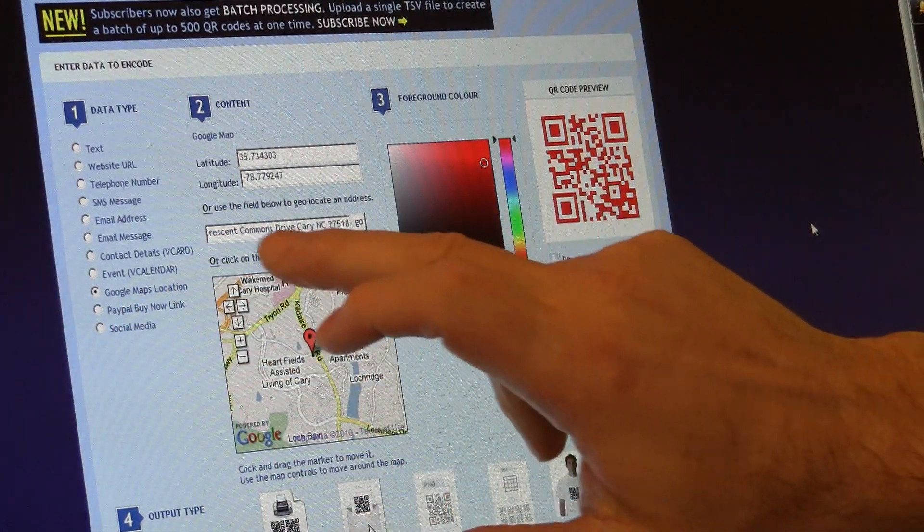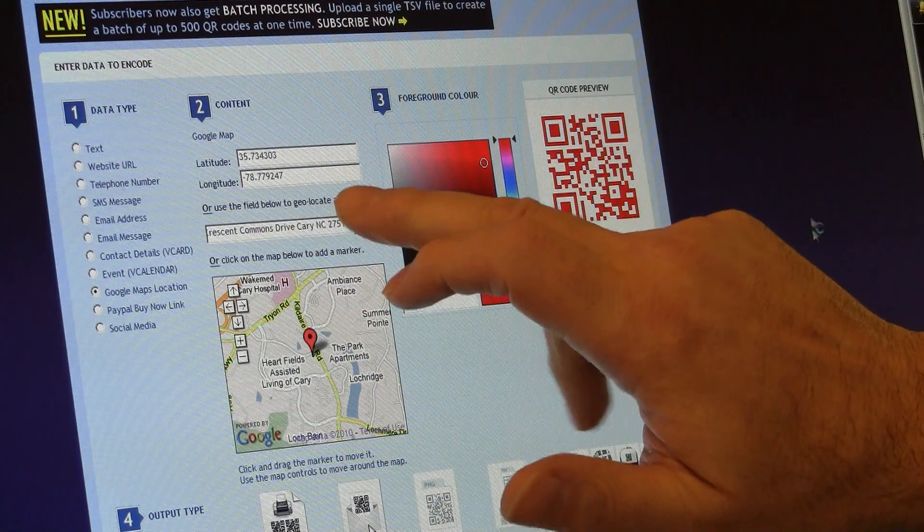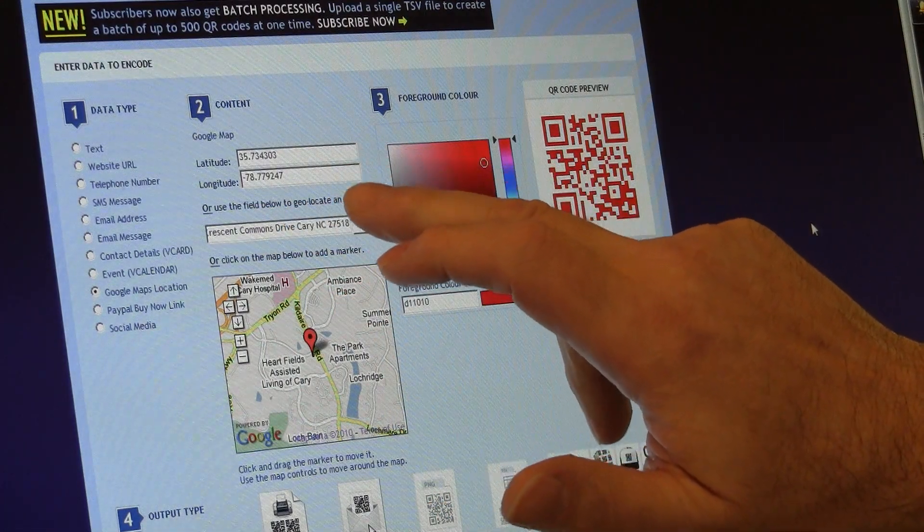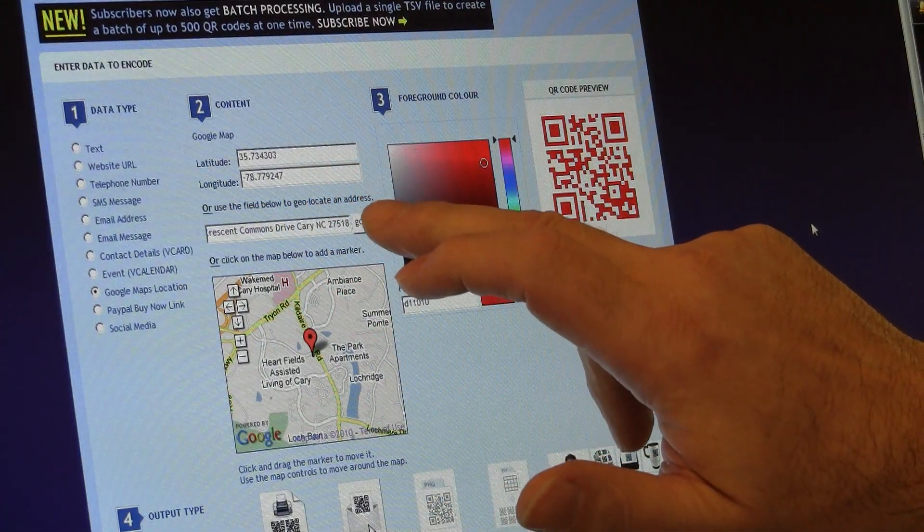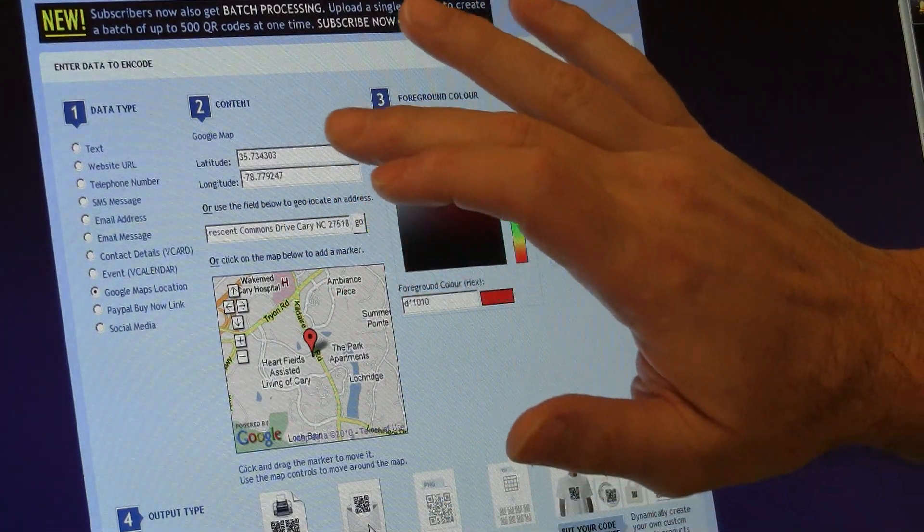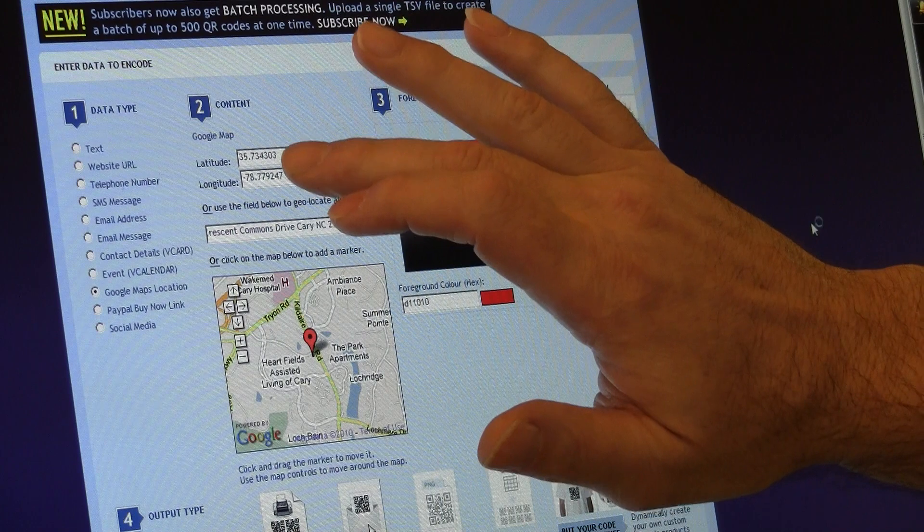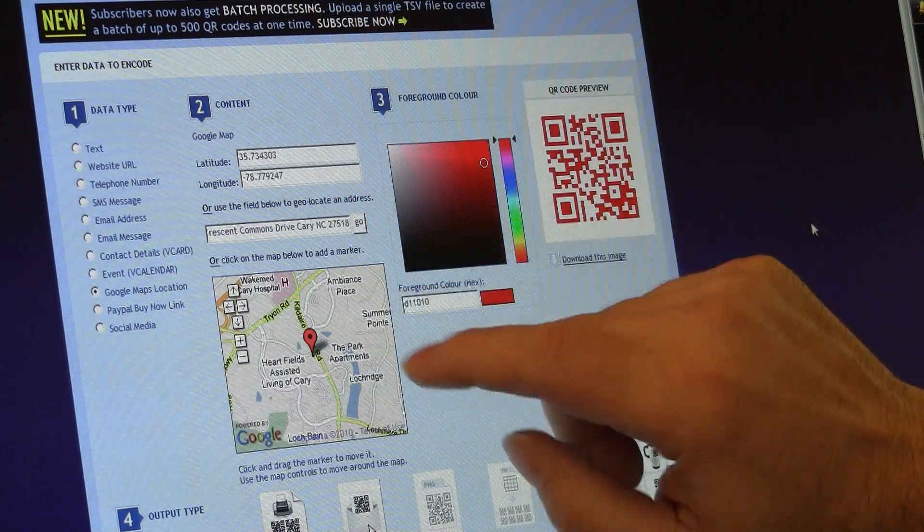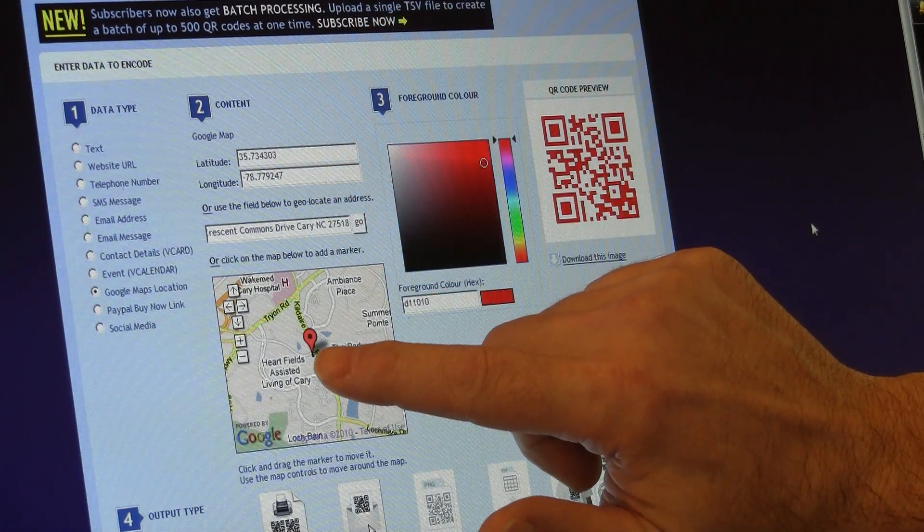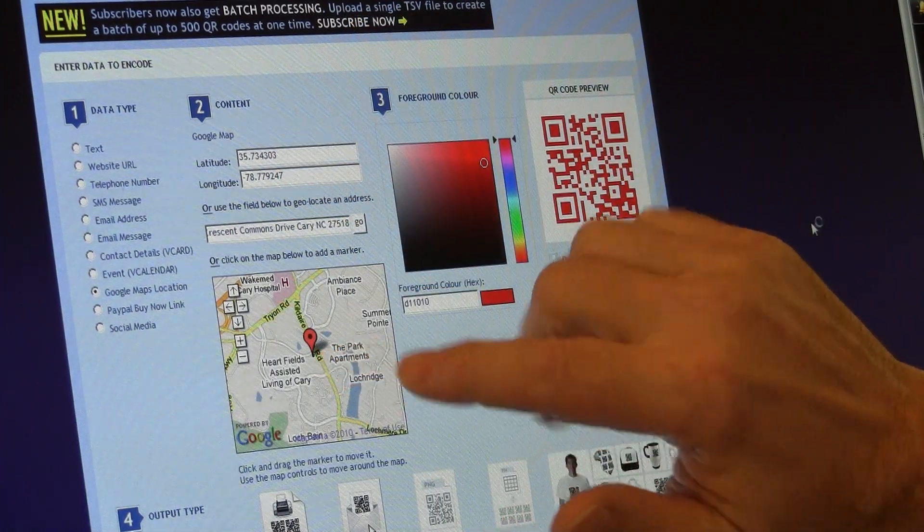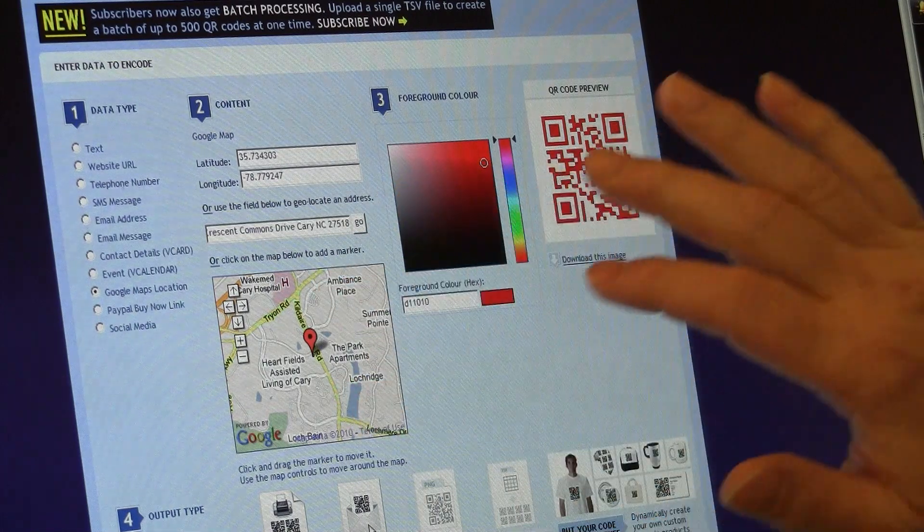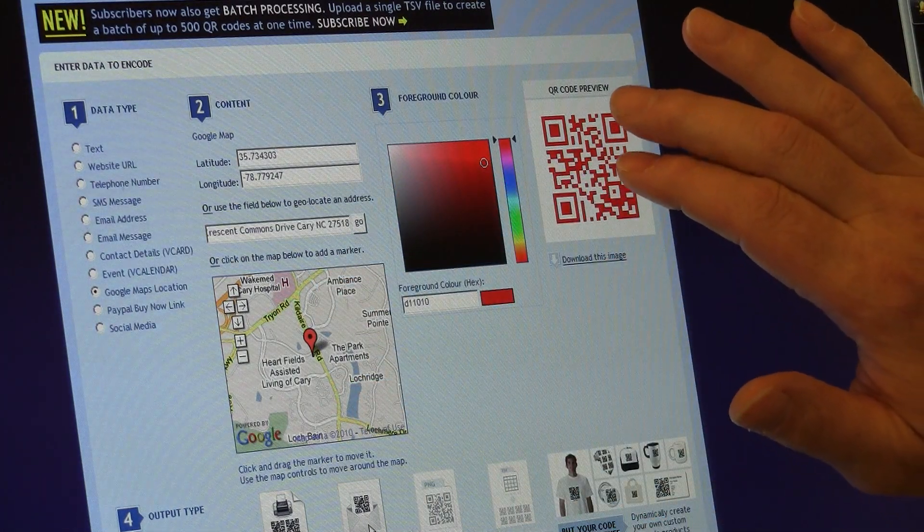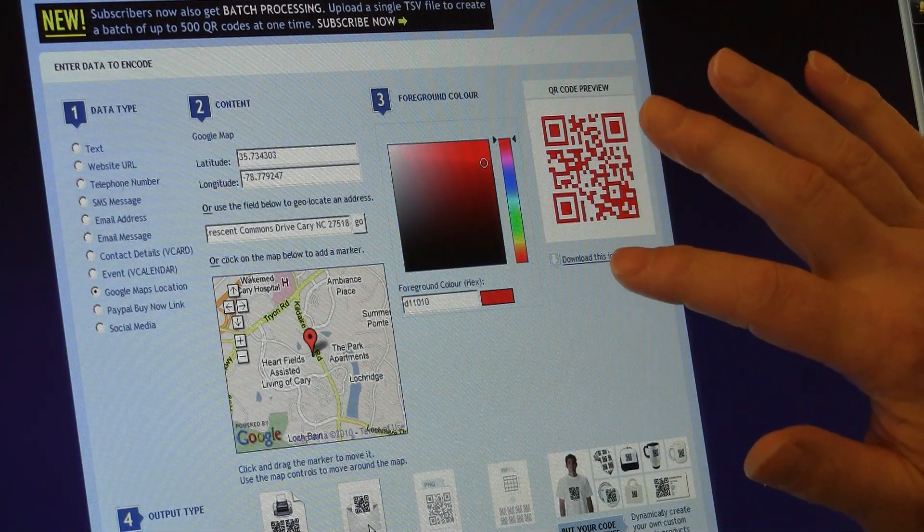I put my address in here. I'm using the address for the Keller Williams office in Cary, North Carolina, and it brings up the latitude and longitude. It shows me the Google Map. I see that the icon is placed properly,